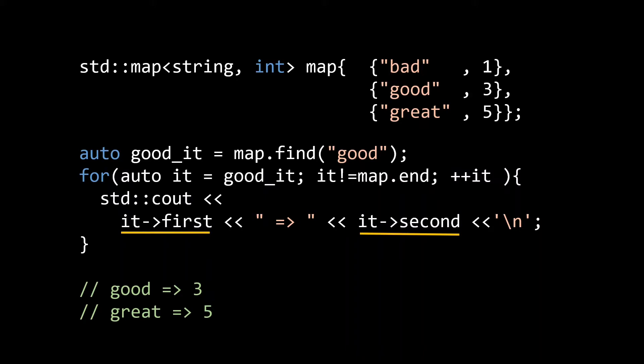However, if you also want to be able to create your own algorithms that work based on iterators, it is important to understand the different categories of iterators.